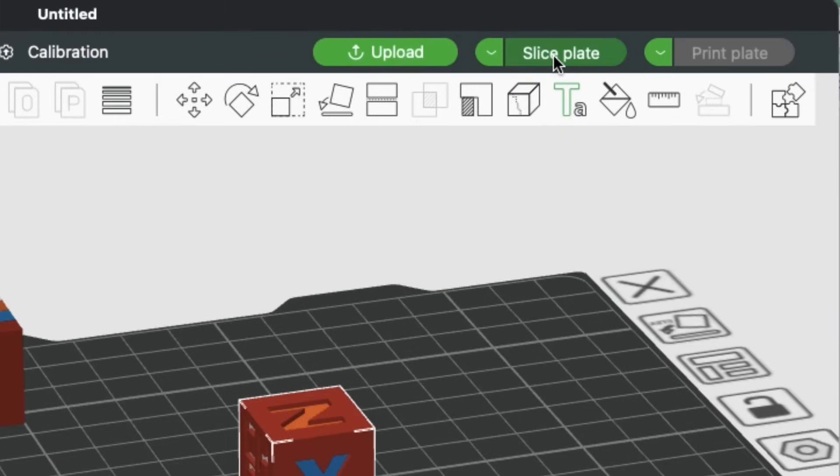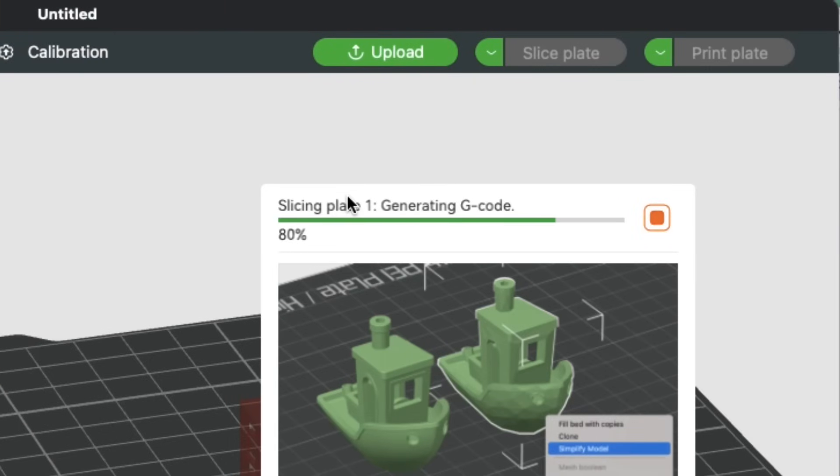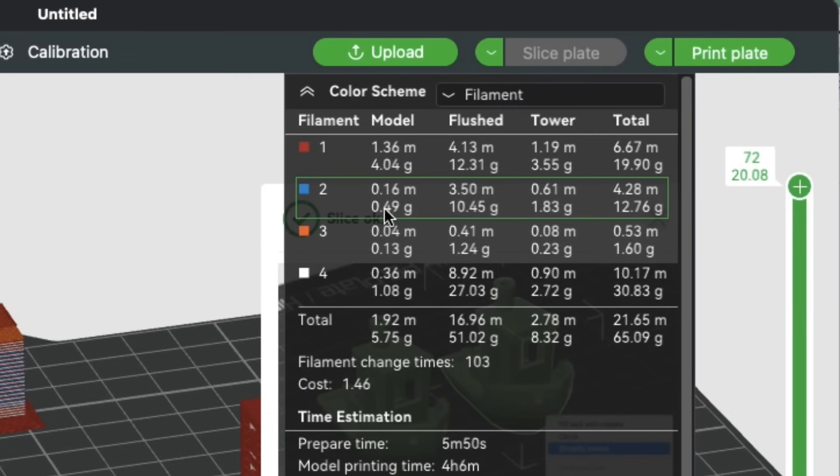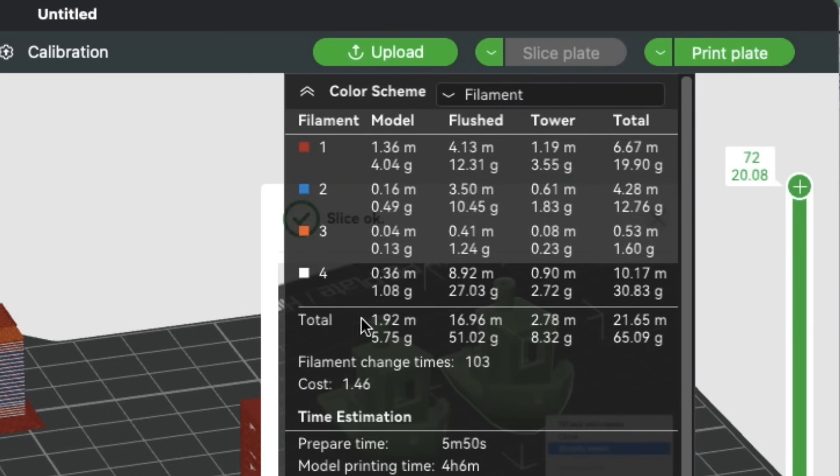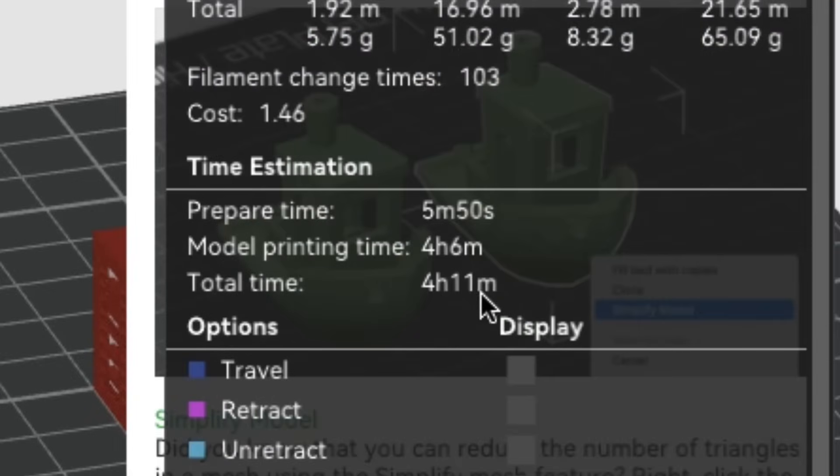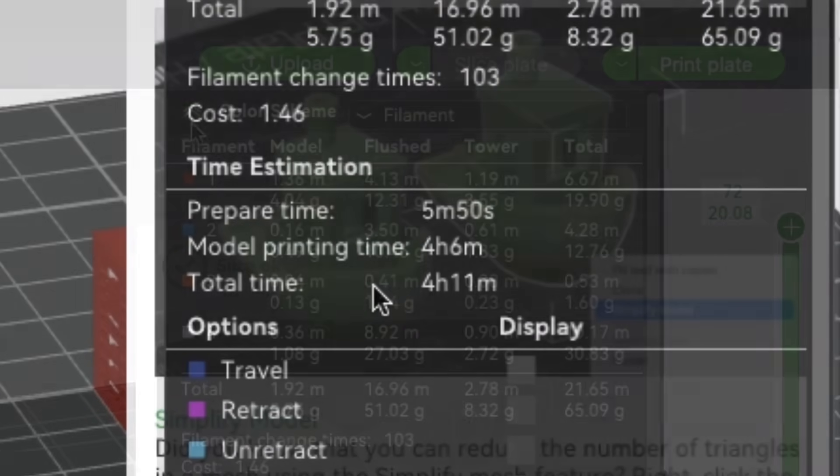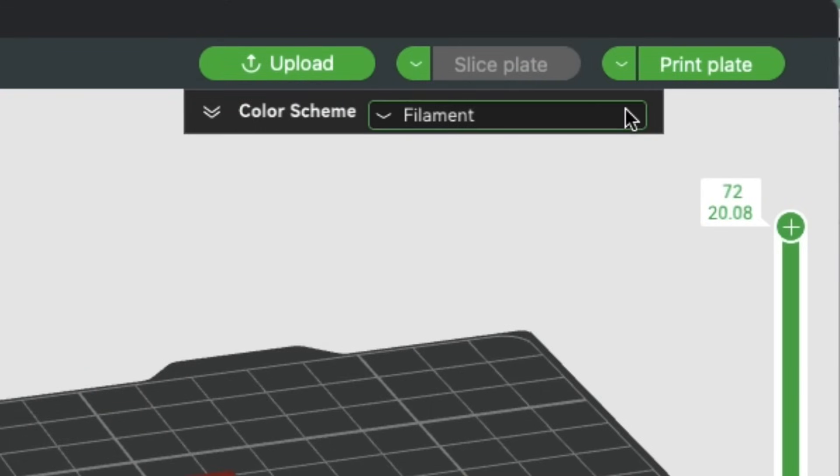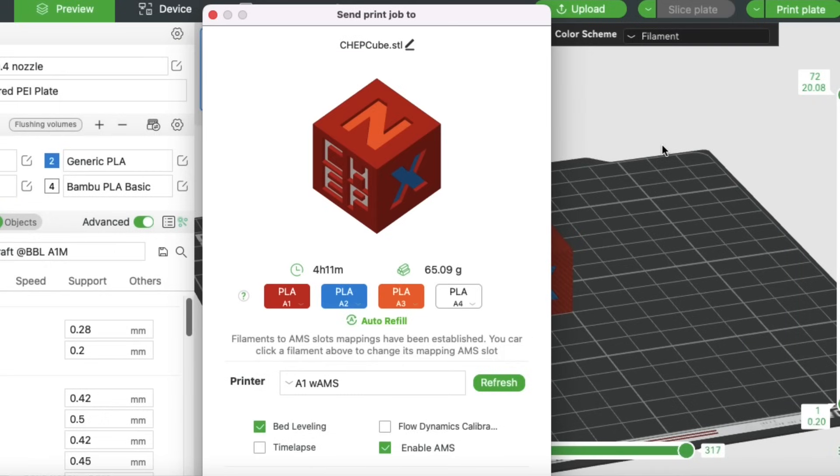I'll click on slice plate, and it'll slice the model, and then it'll tell us how much material is being used for each color. So you know how much you need, how much is left on the spool. This thing's small, but it's not a big deal. But now it's going to take 4 hours and 11 minutes. Remember, it took 18 minutes to print it in one color. That's because of all the material changes it's got to go through.